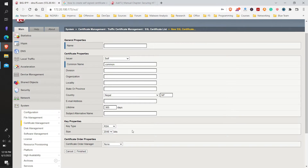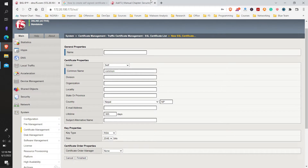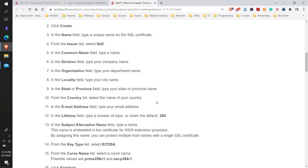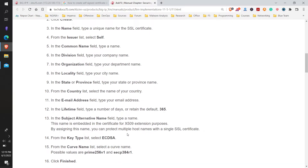For the self-signed certificate: the Name field requires a unique name; in Common Name type a name; Division is the company name; Organization is the department name; Locality is the city name; State or Province is the state name; select your Country from the list; provide an Email Address; and the Lifetime field is the number of days to retain the certificate — the default is 365. In Subject Alternative Name you can embed multiple host names with a single SSL certificate using the x.509 extension process. From the Key list there are three options, and from the Curve Name list select values such as prime256v1 or secp384r1.